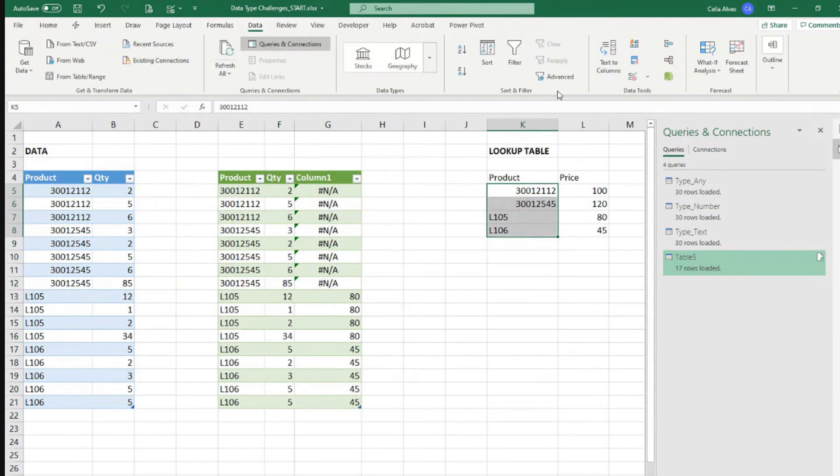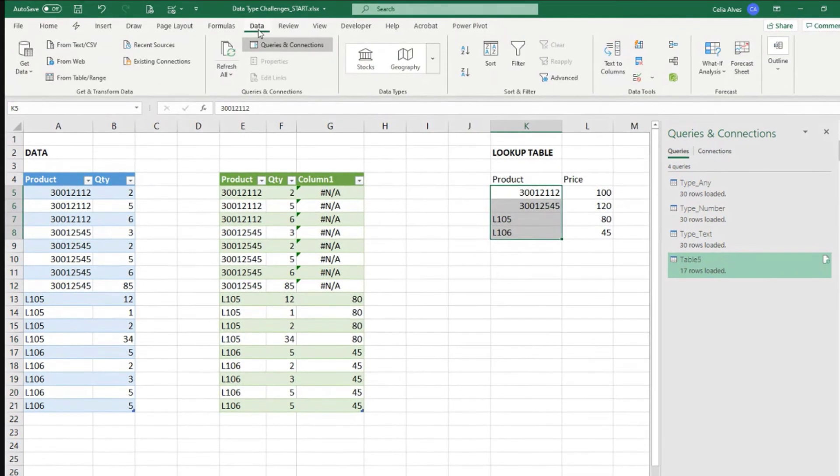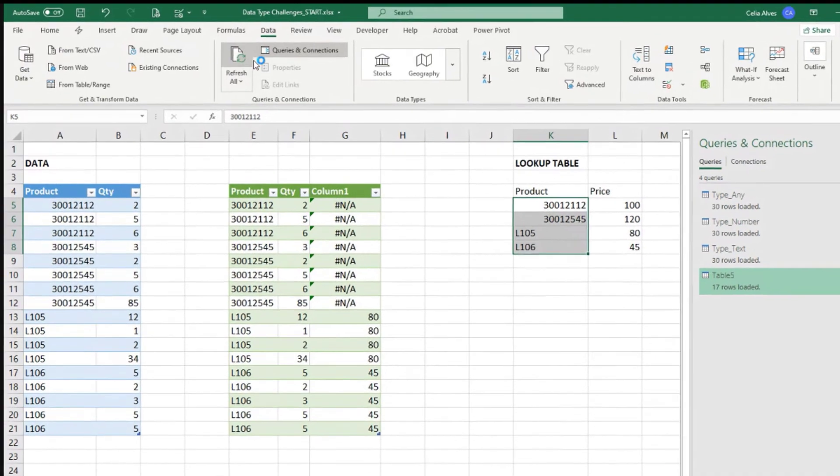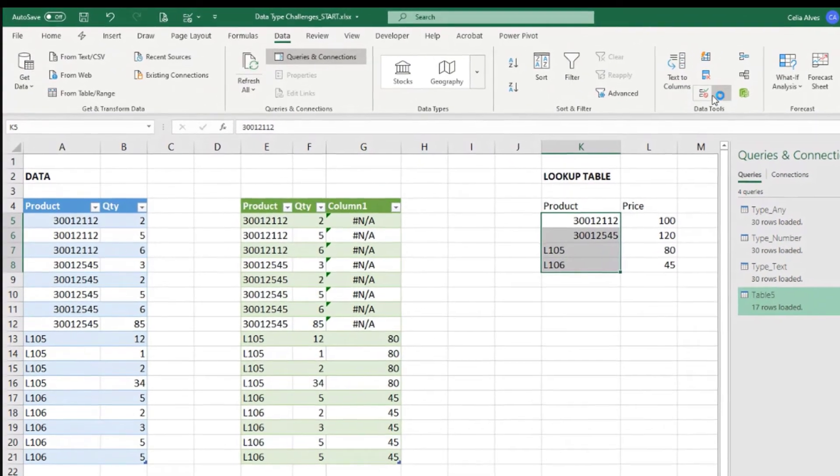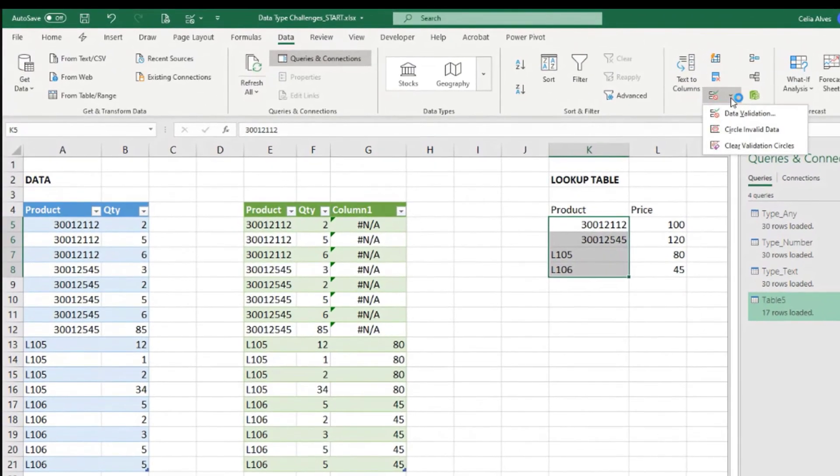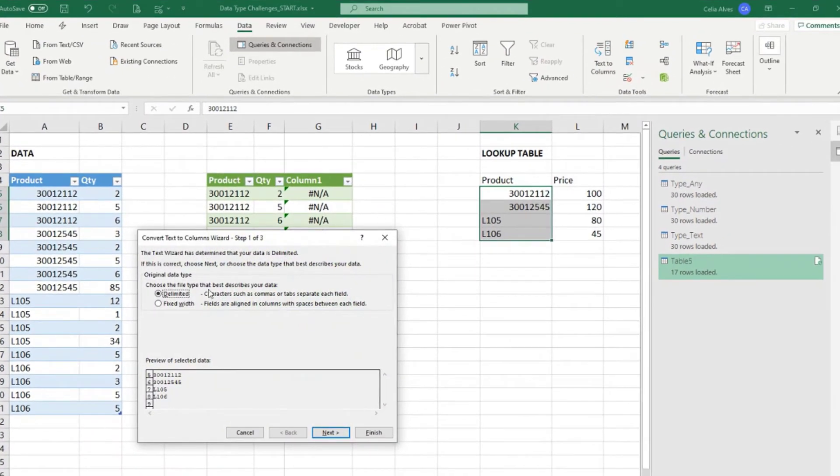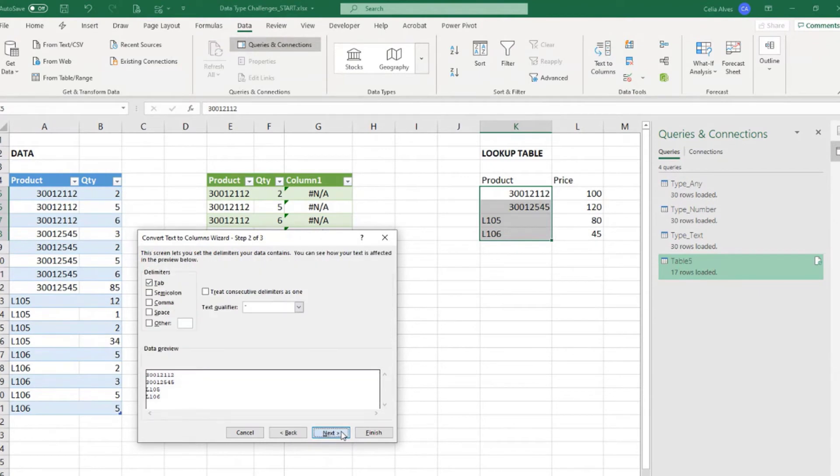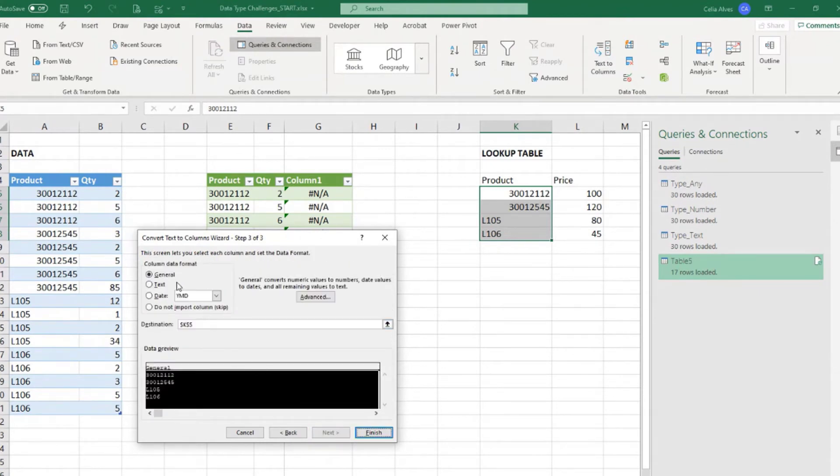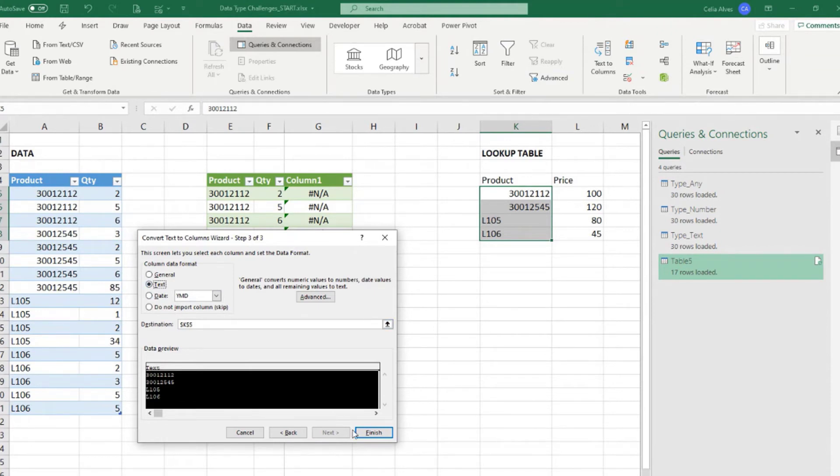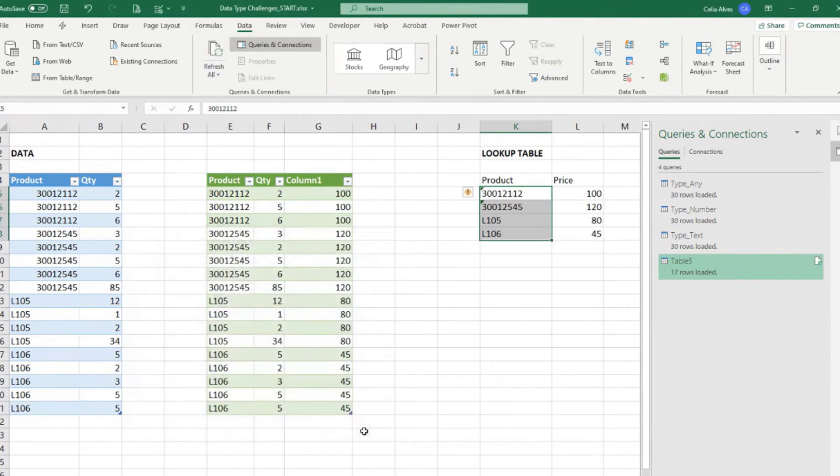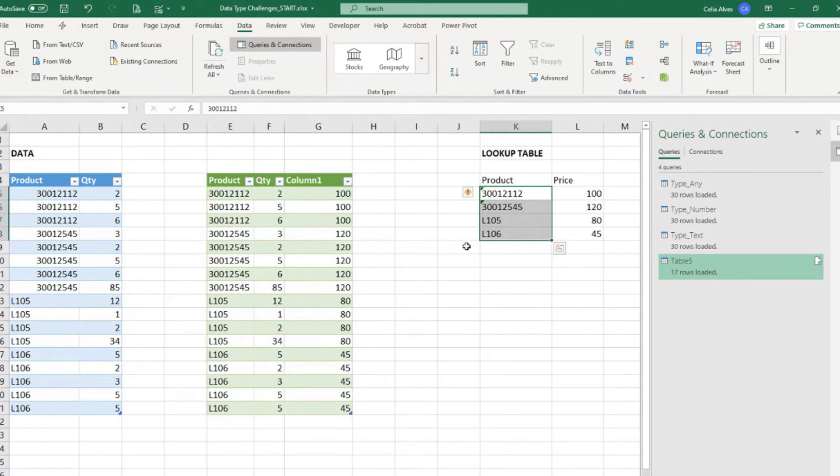Let's see if it helps us. So data here, text to columns and next, next. Let's say, let's tell Excel, these cells need to be seen as text. Finish. So now it works. So that would be one way.